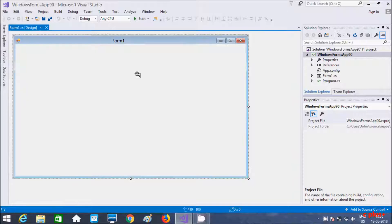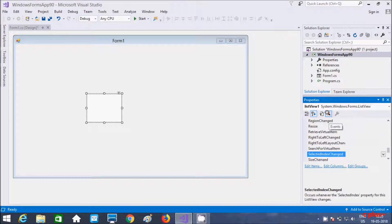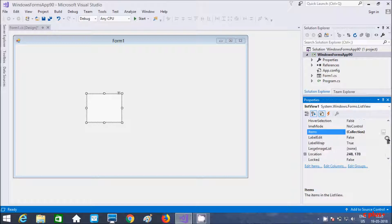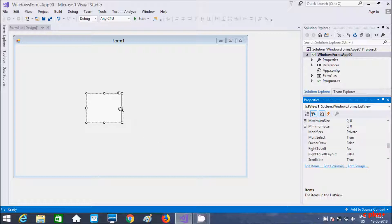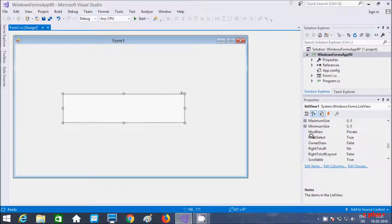So let's drag this one into the form. Here this is the ListView and this is the name of ListView properties here. You can get events and here are the properties: items, location, margin. If you want, from here you can increase the size, and here multi-select is set to true.